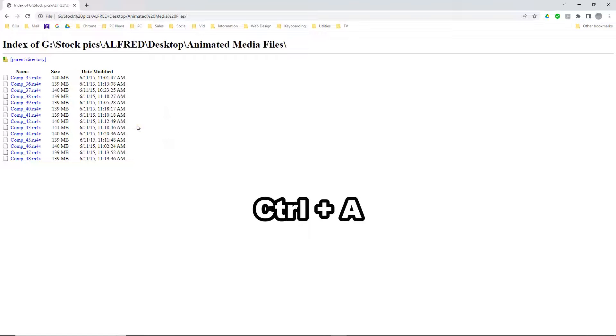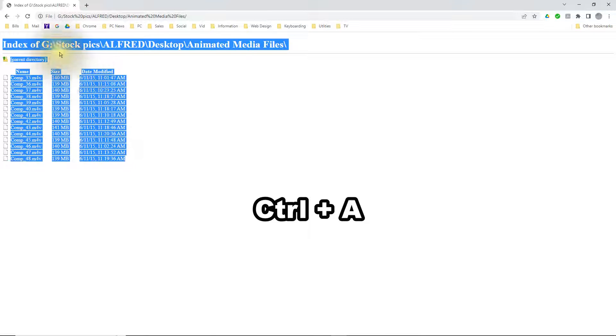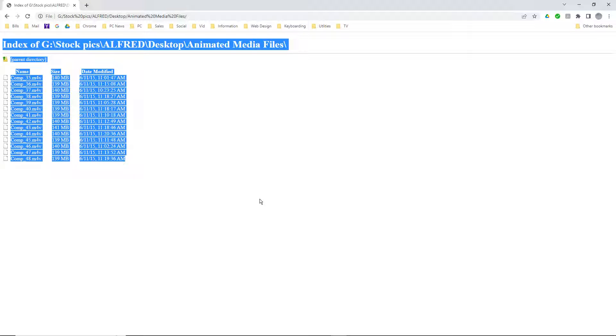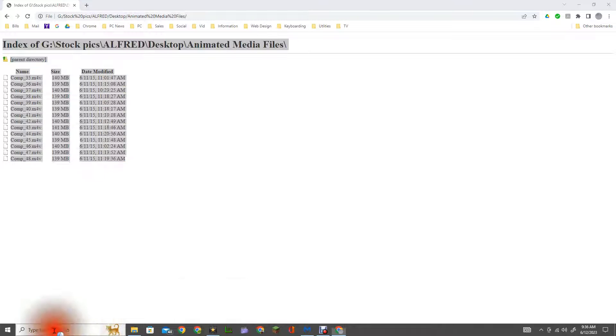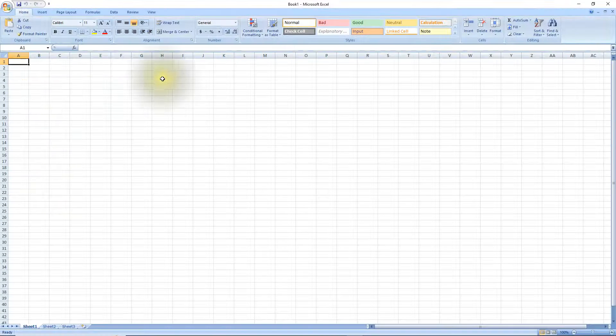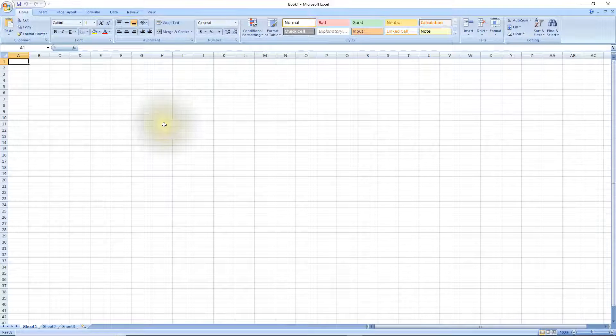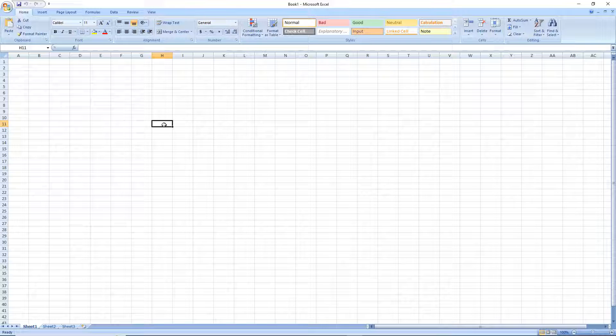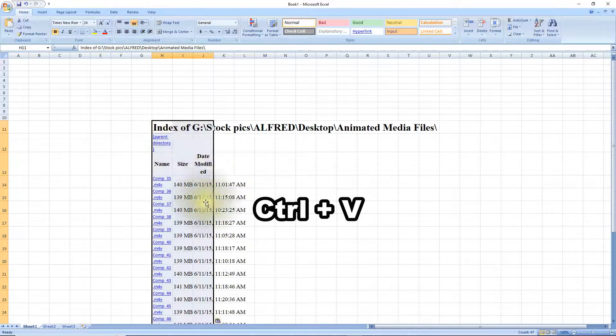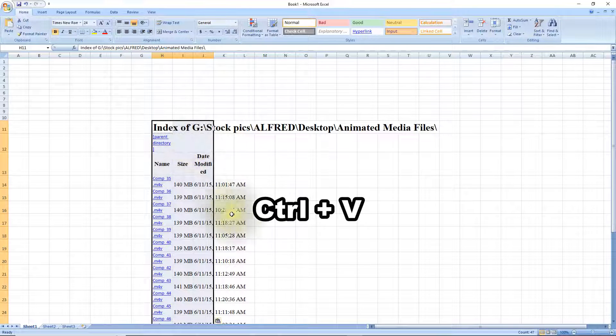Copy all of these by using the shortcut ctrl-a. This highlights them and then ctrl-c will copy everything. Now you need to open up Microsoft Excel or any spreadsheet app. Now once Excel opens up go ahead and paste it in. You can use the shortcut ctrl-v to paste all the data in there.